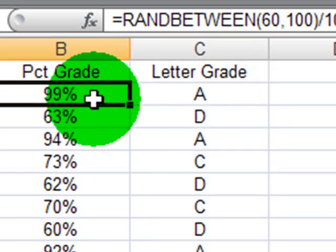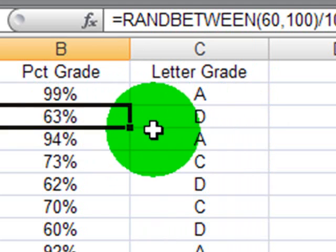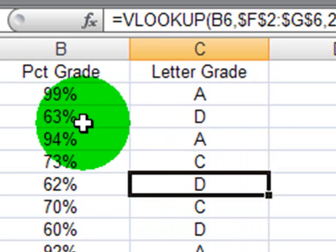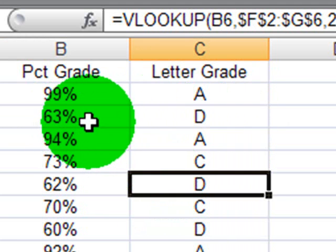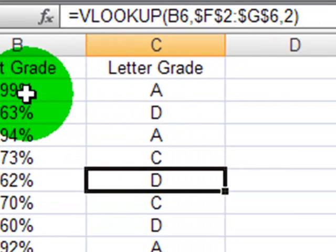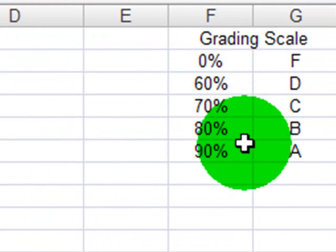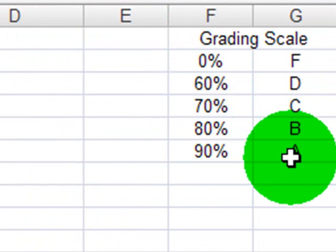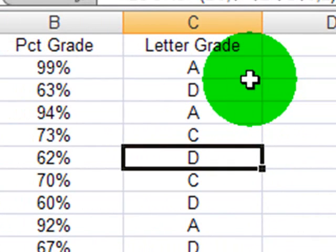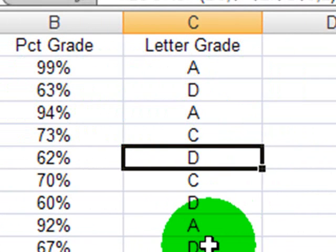A student with 99% gets an A. 63% gets a D. The VLOOKUP function is taking the student's percentage grade, looking it up in the table over here, and displaying the item, which is in the second column. Percentage grade to letter grade. Now let's try another scenario.